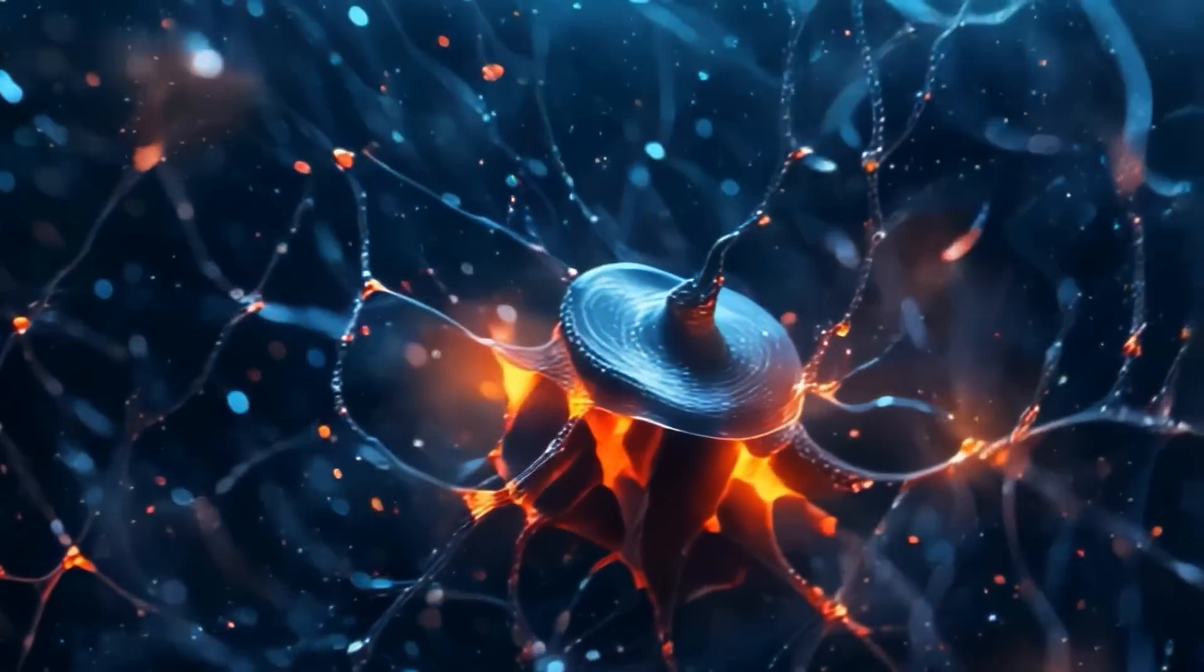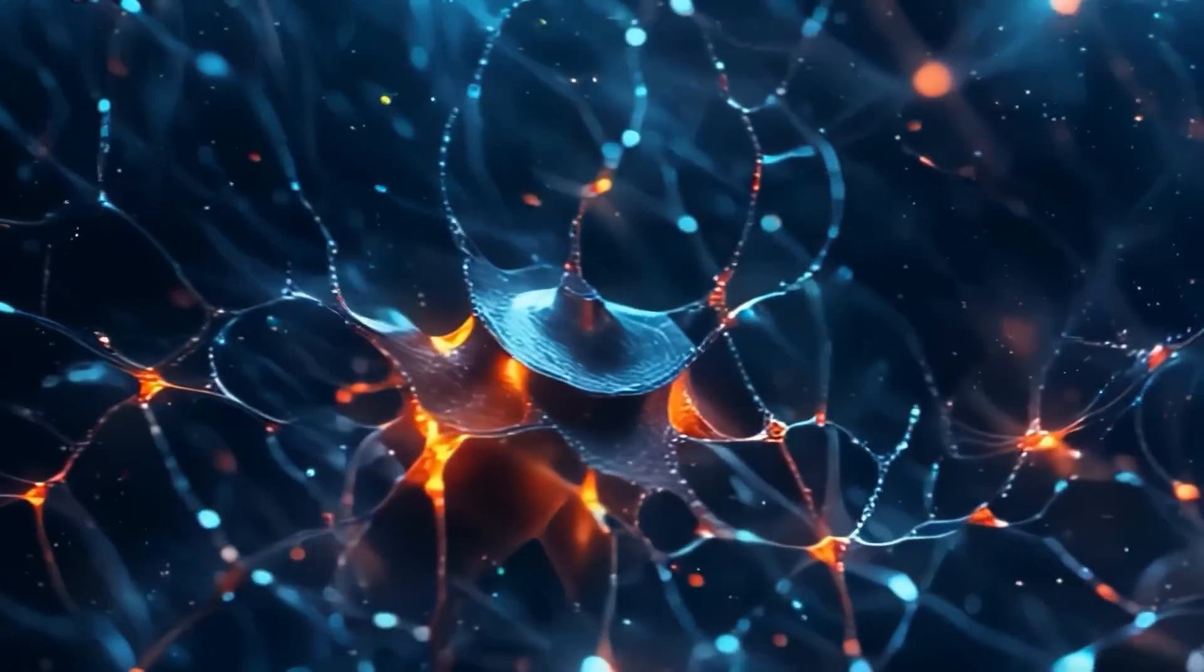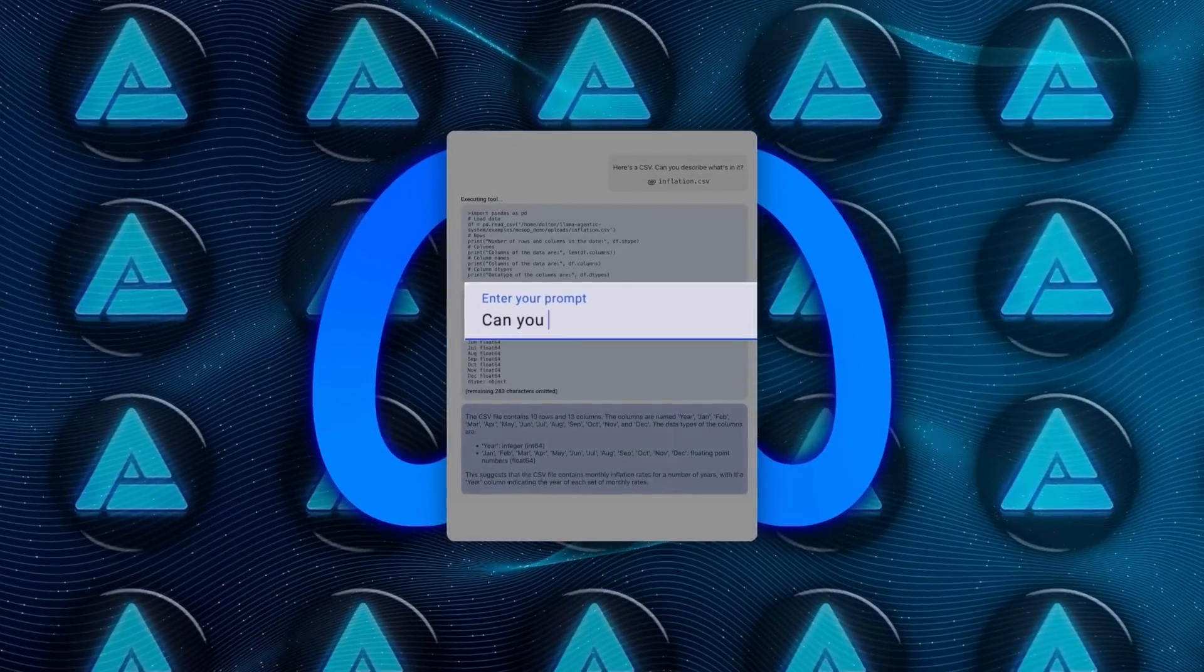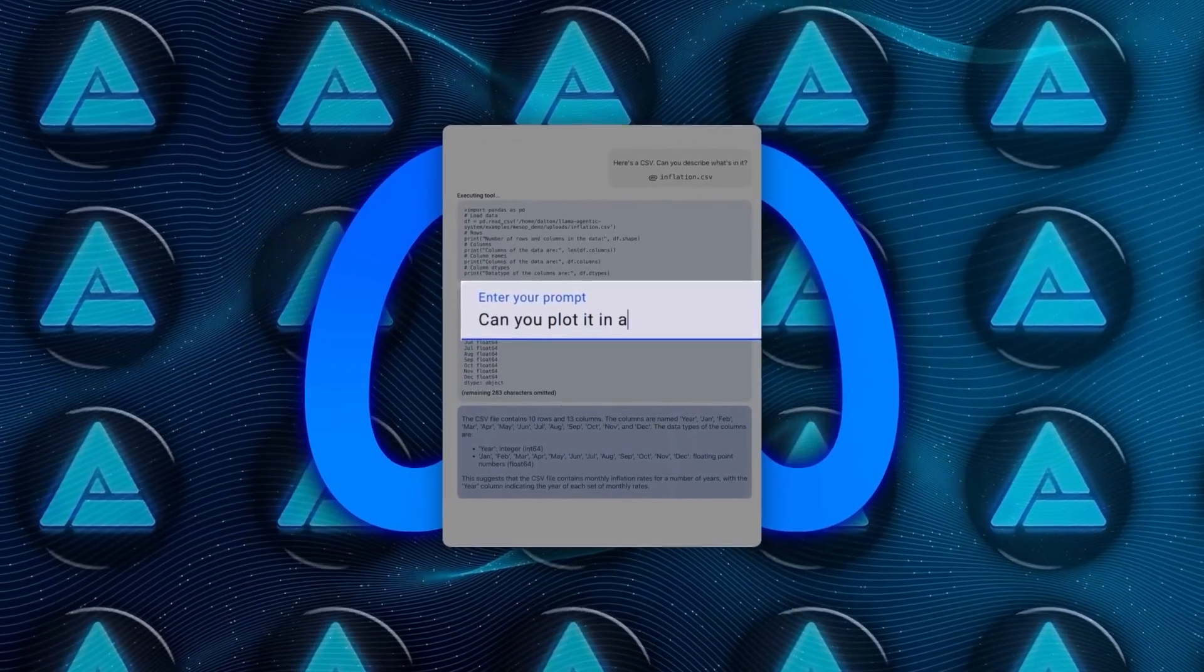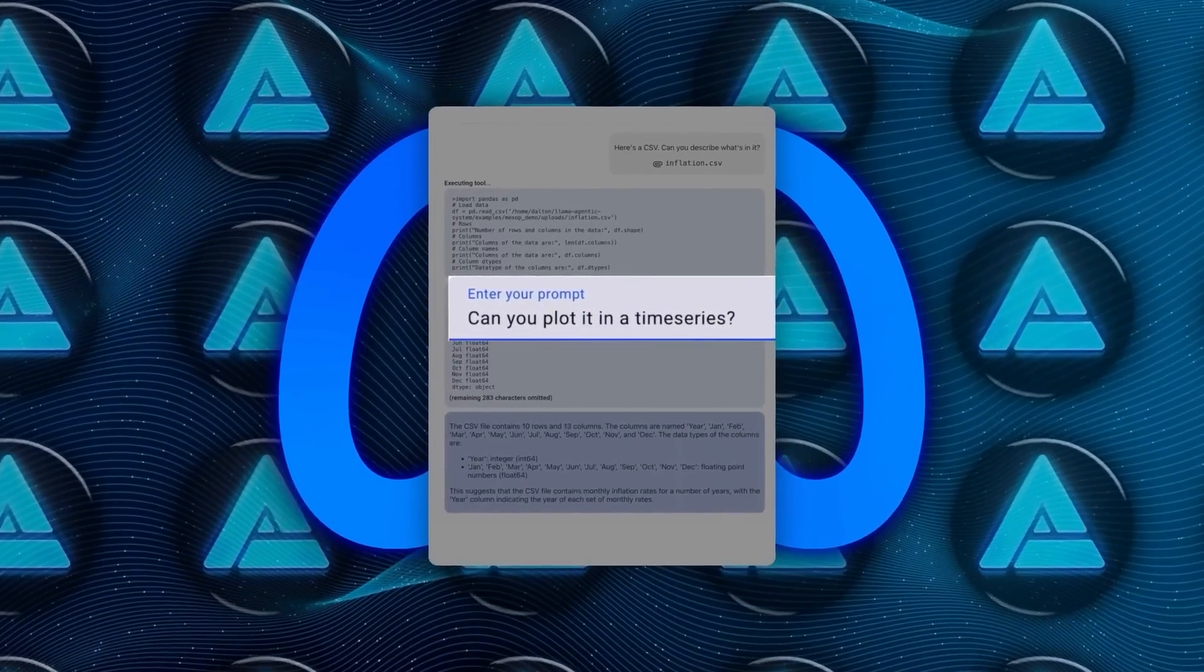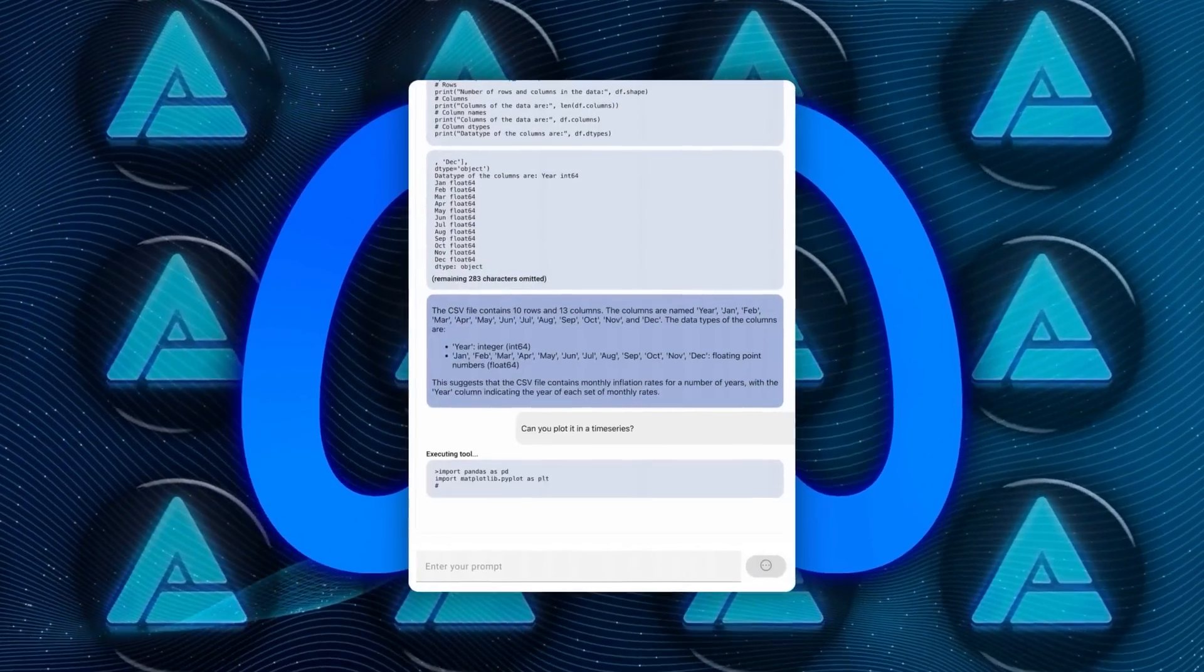The bigger it is, the more information the model can hold onto at any given moment. This is particularly useful for tasks like long-form summarization or coding assistance, where a lot of context is needed to generate accurate responses.